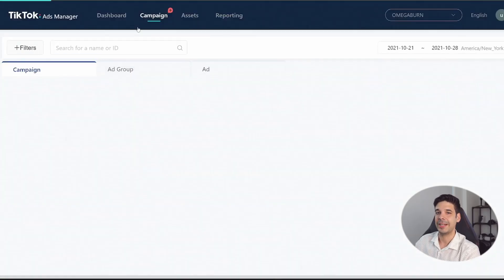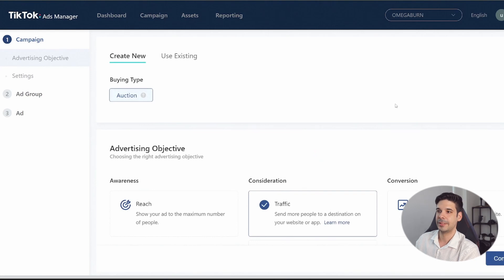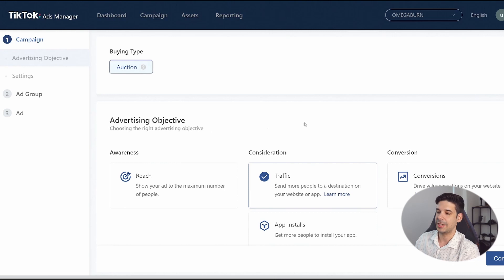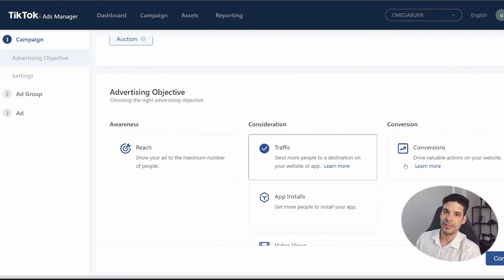Click on 'Campaign' at the top and then 'Create.' The first thing when creating a new campaign is choosing your advertising objective. For this video we're doing a Conversions campaign, which tells the system to find people who are more likely to take action and buy.